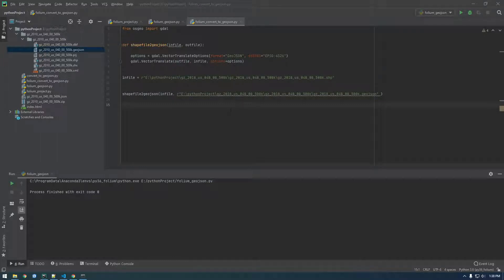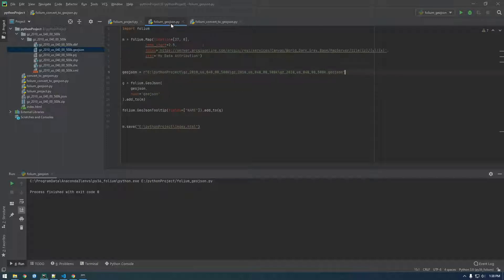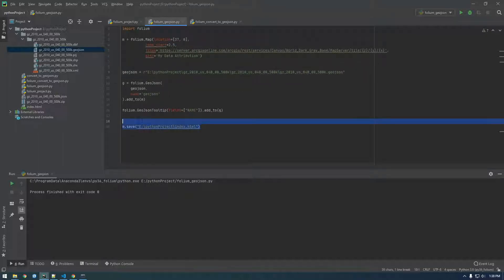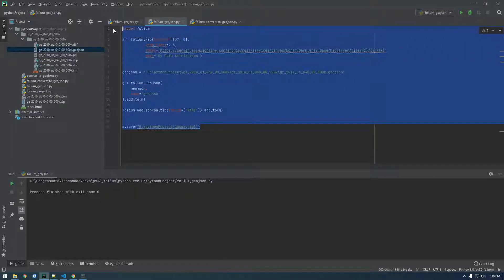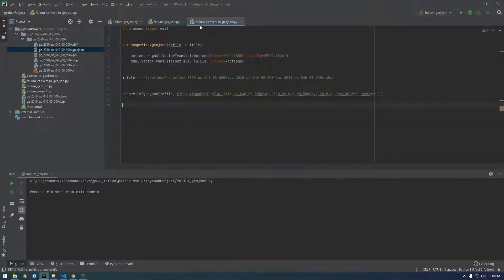All right guys, let's just clean this up a little bit and combine these two files. I'm going to go back to our GeoJSON folium file, the one that actually makes the map, and I'm going to copy all this and bring it into our ConvertToGeoJSON file and just paste it at the bottom basically.